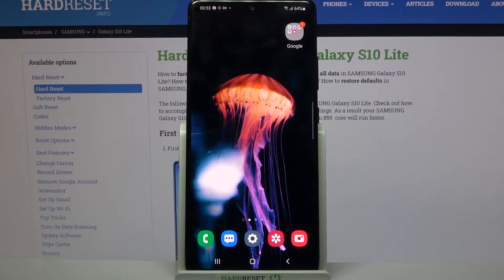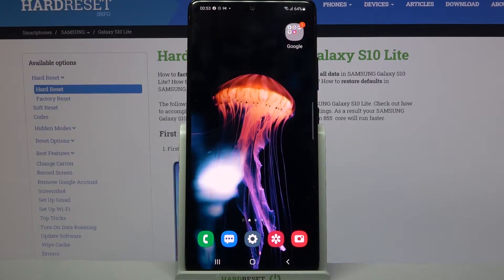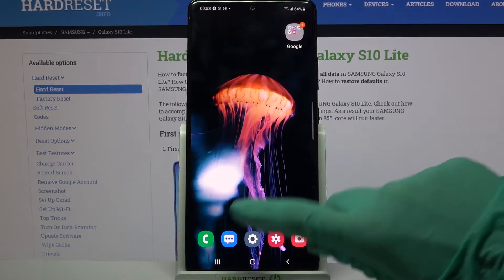Hi! In front of me is Samsung Galaxy S10 Lite and today I would like to show you how you can clone apps on this device.